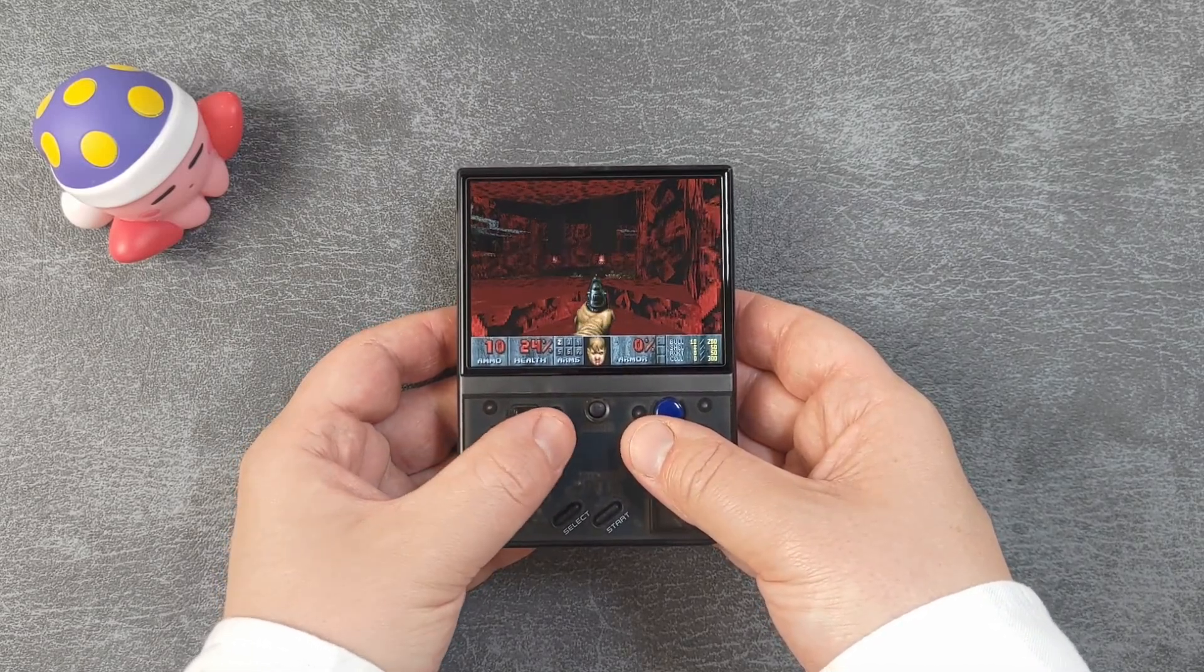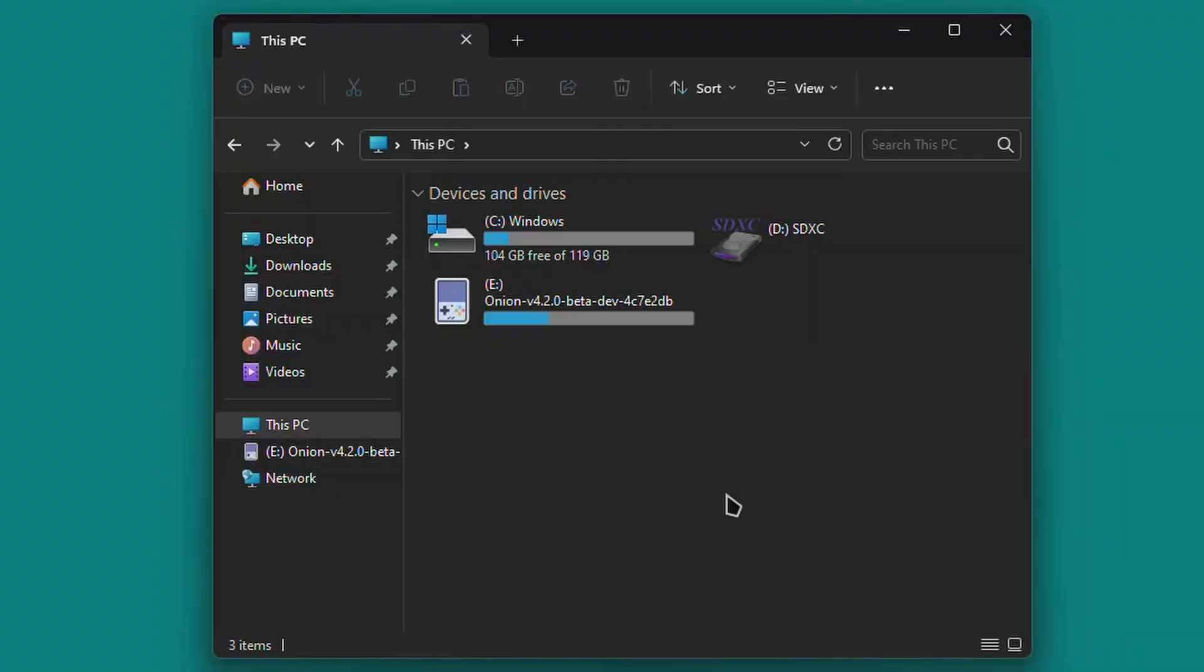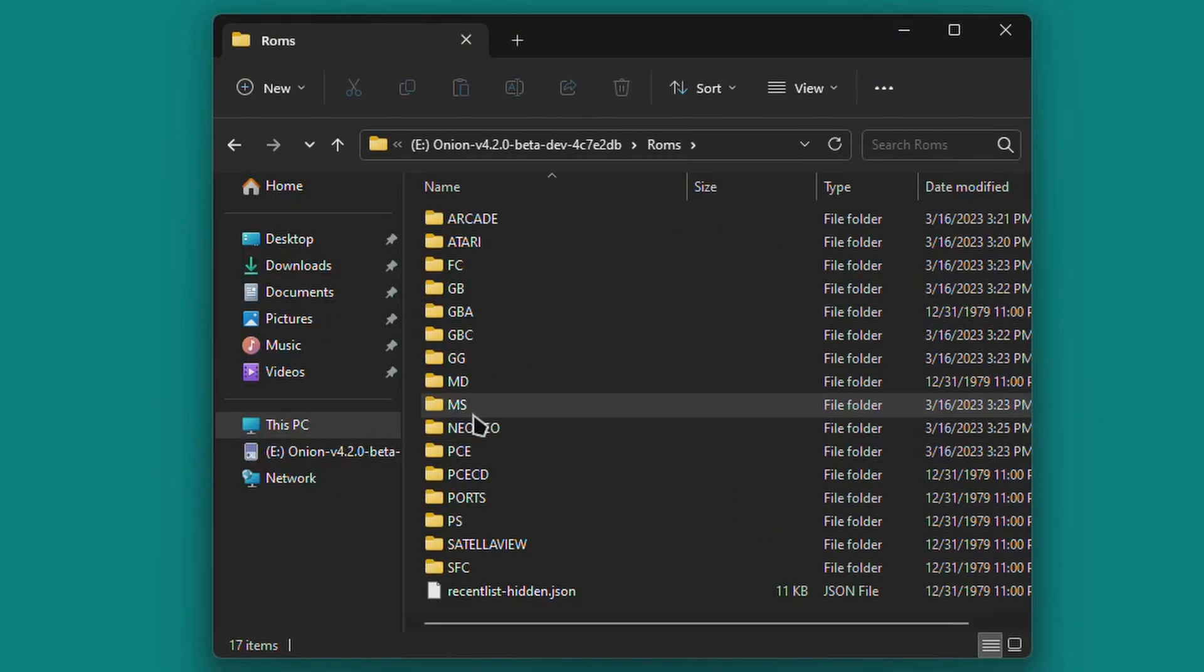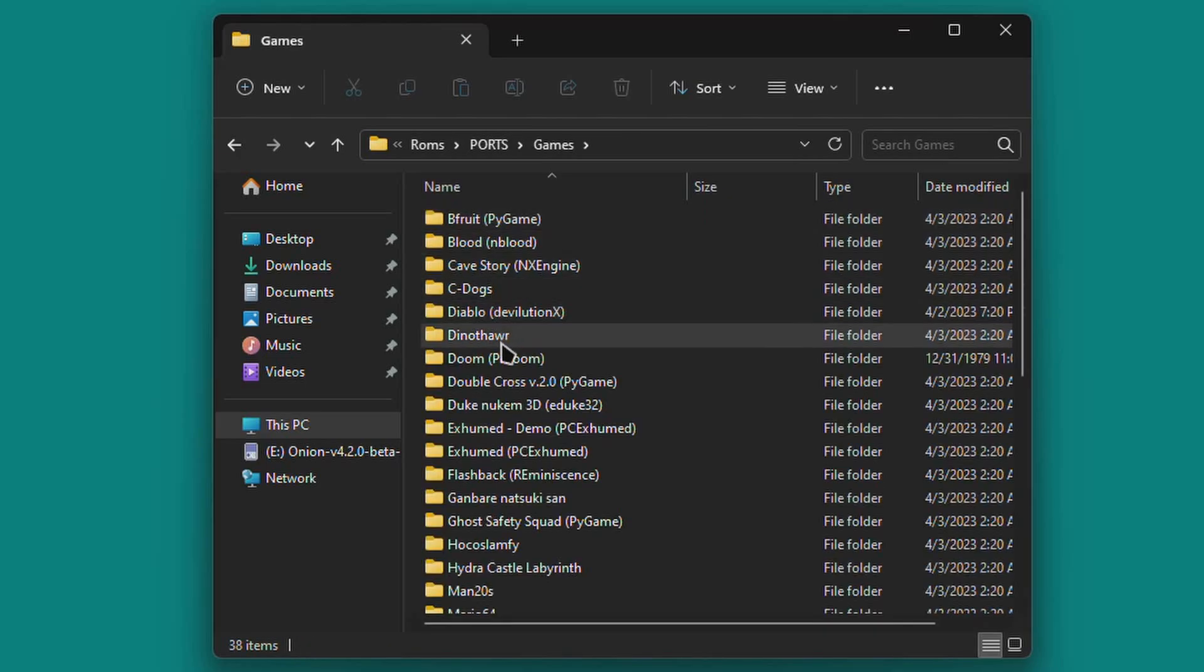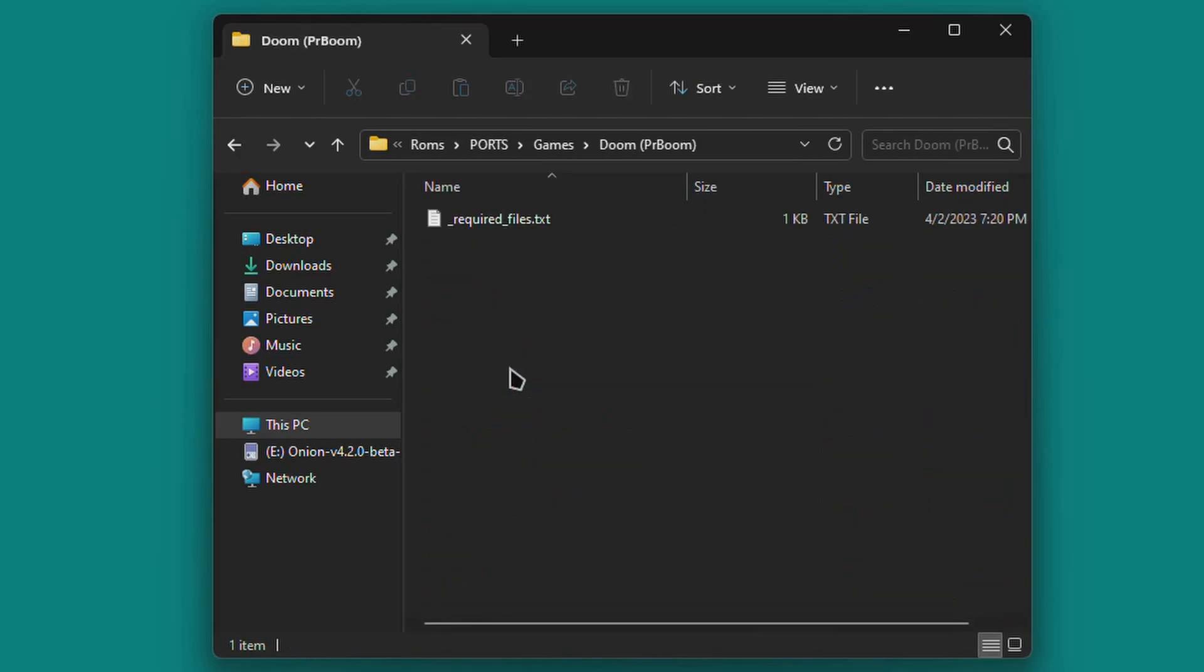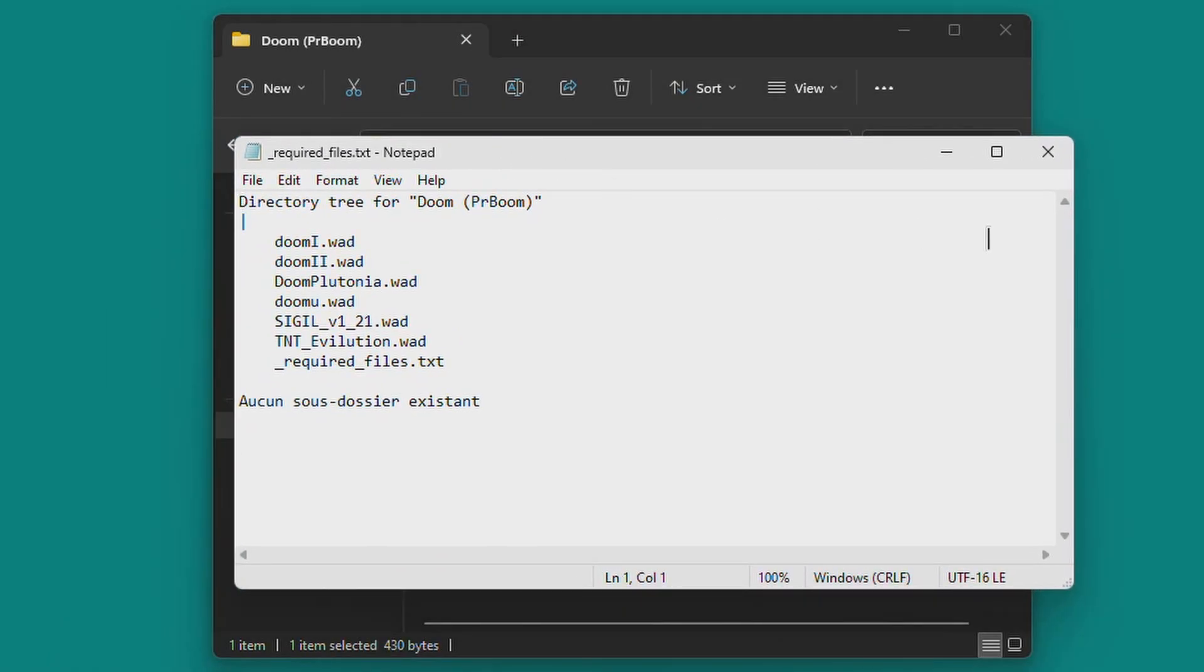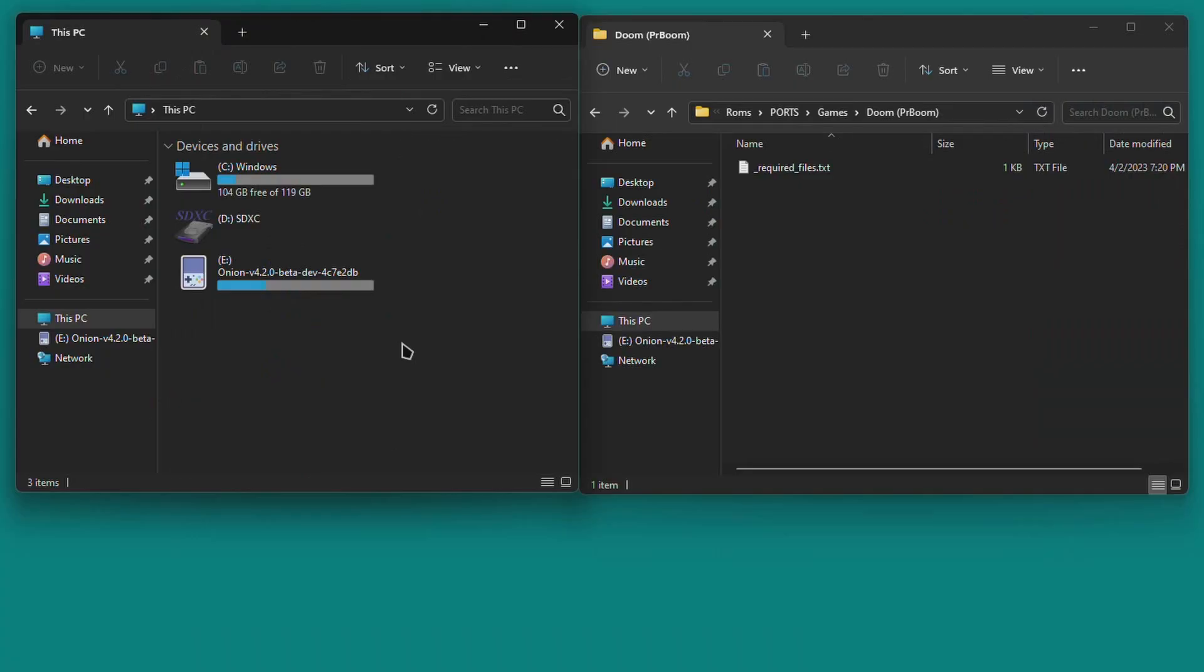To begin with, insert your Miu Mini SD card into your PC and browse to ROMs, Ports, Games, Doom, PRBoom. This is where you replace all of your WAD files. Also note that in this folder, you can always check the required files text file to confirm the files, file names, and file structure that you'll need for the ports to work.